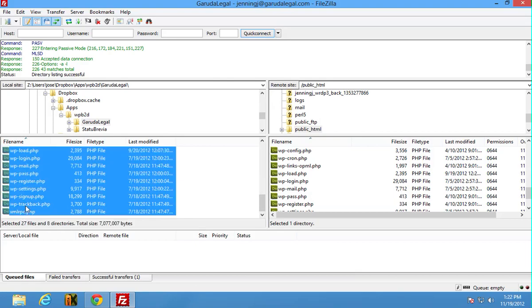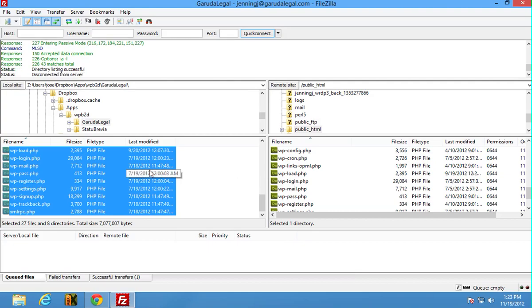Then you just take it over here and you drag, drop and release. Now if there's a duplication, which there will be, you're going to want to tell it to replace the files on the server so that should copy your site over.